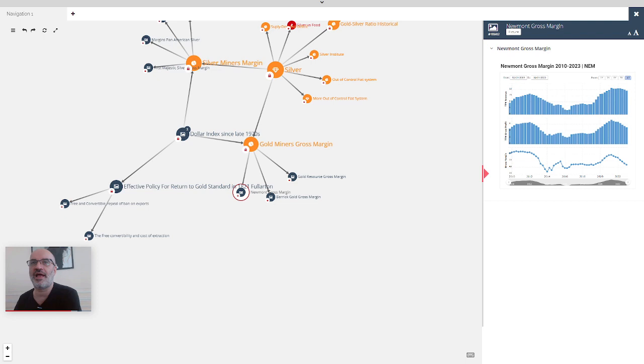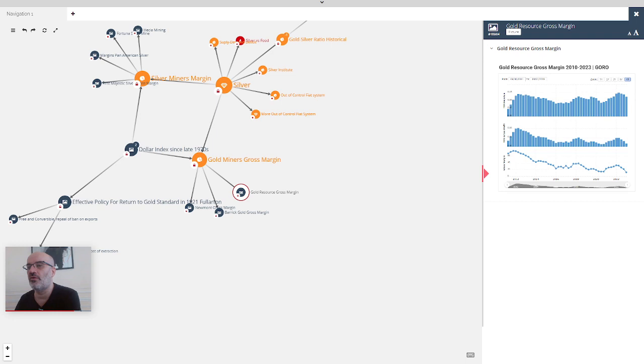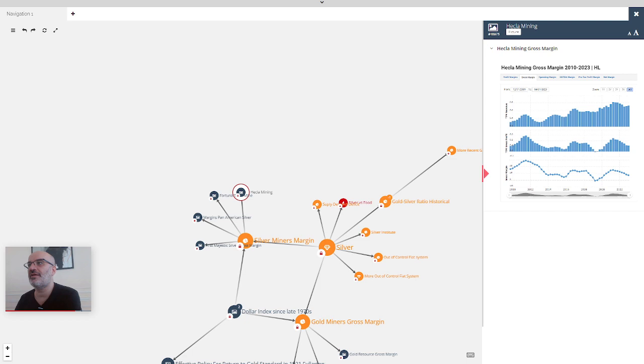So where are we right now? Are the margins at the bottom? No. Are they high? No. They are telling the same thing on Newmont. The margin is not as low as the low of 2014. The margin is low but not as low as 2015, a bit delayed.